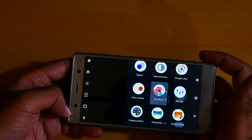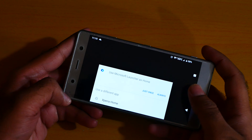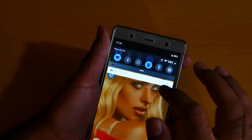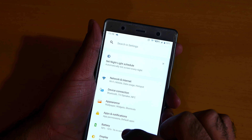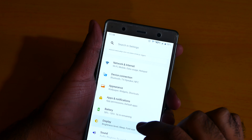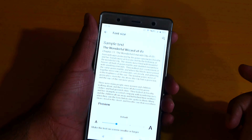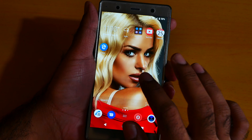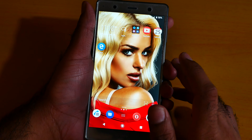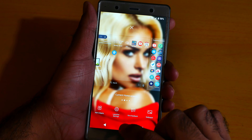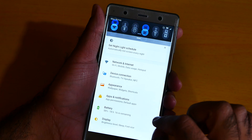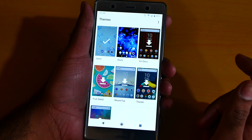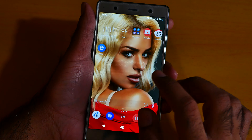Number 9 is the font size. Go to settings, go to display, click font size — here you can change the font size as you want. Number 8 is the album theme. Yes, there are a lot of themes. Go to settings, go to appearance, click themes — here you can change the themes as you want.